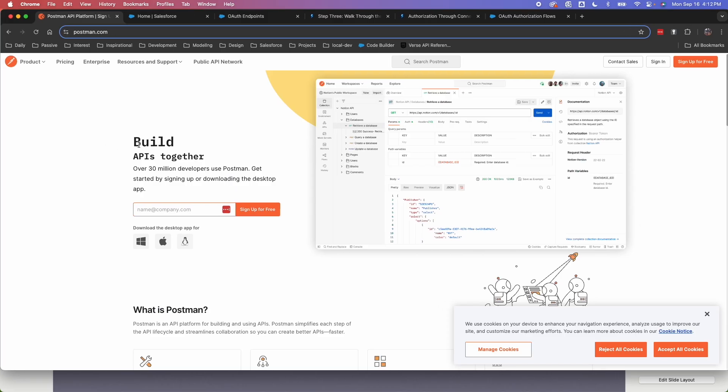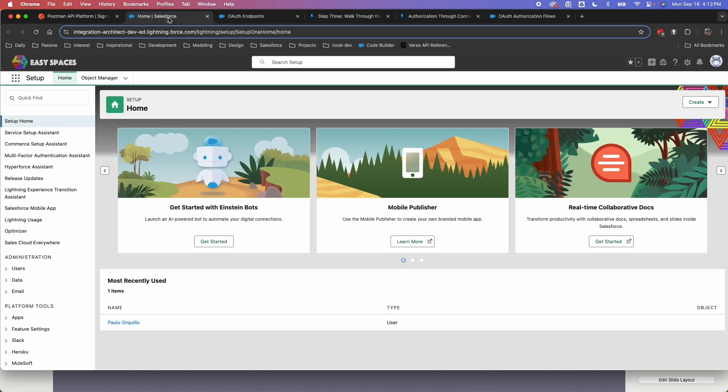Typically you get an access token, which is the session ID, and a refresh token. So if the session ID expires, you could use the refresh token to ask for another access token without doing the whole authentication again. Let's see how we could implement this. So I'm using Postman for this one. Go ahead, sign up, it's free. I'll put a link in the description below where you can download it. And you should also have access to either a sandbox org or a developer edition Salesforce org.